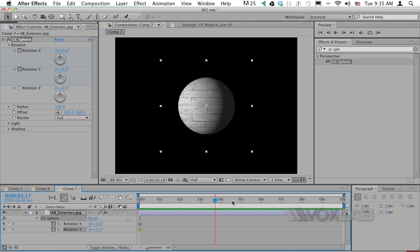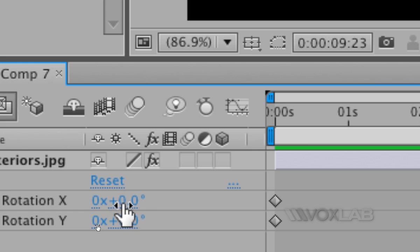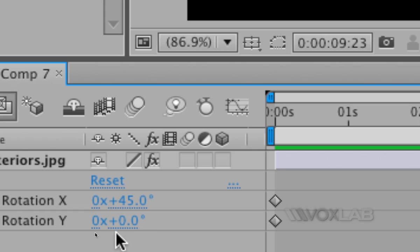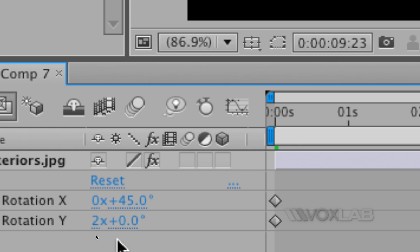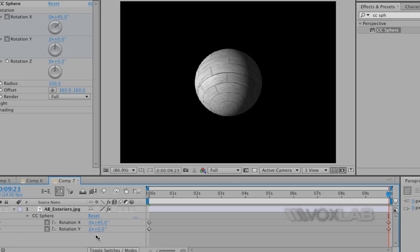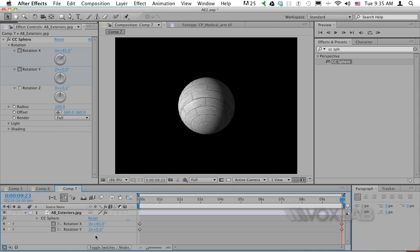At this point I'm gonna drag my CTI all the way to the end of the composition. I'm gonna set the x rotation to 45 degrees and the y rotation to 2 full rotations, which is 360 times 2.